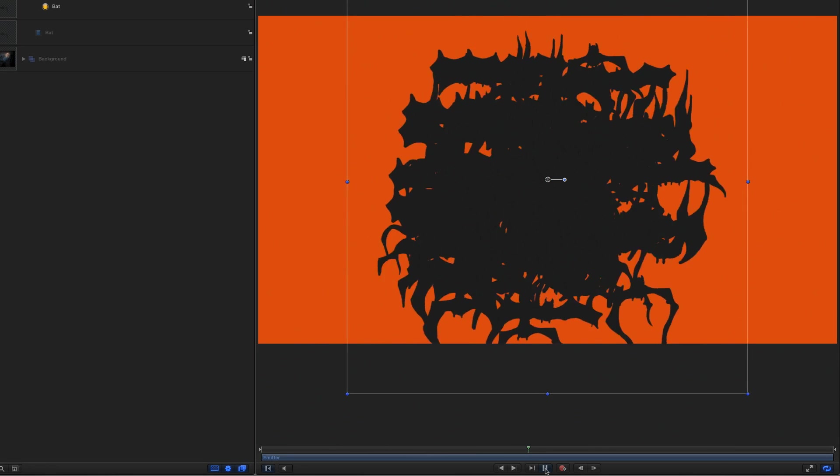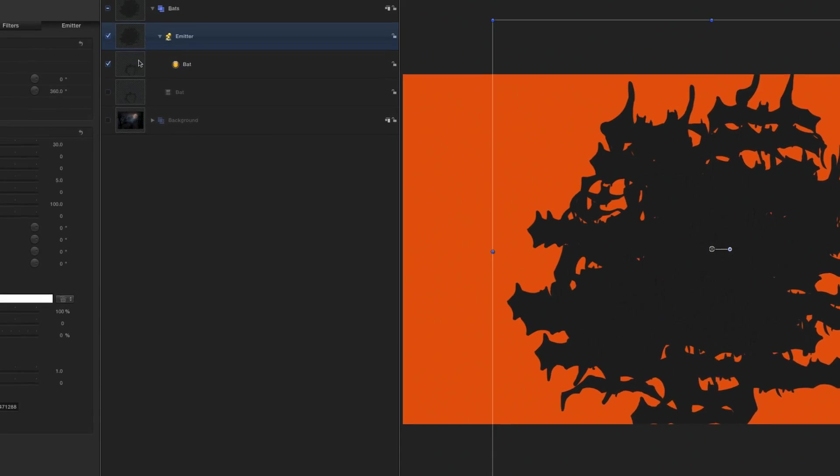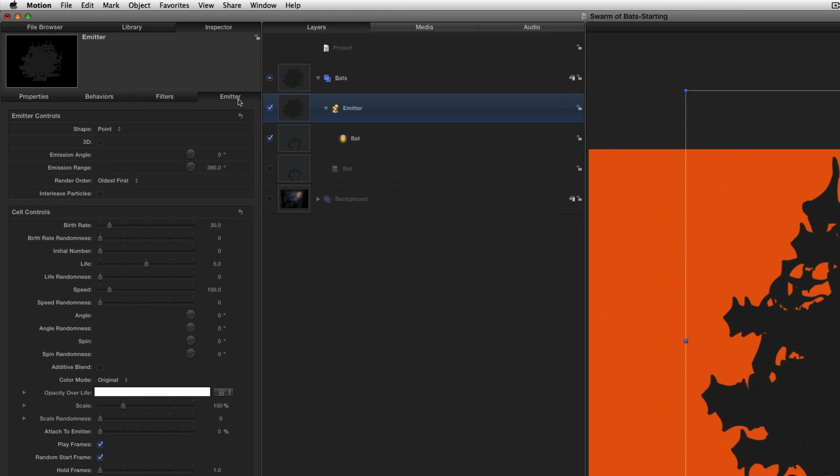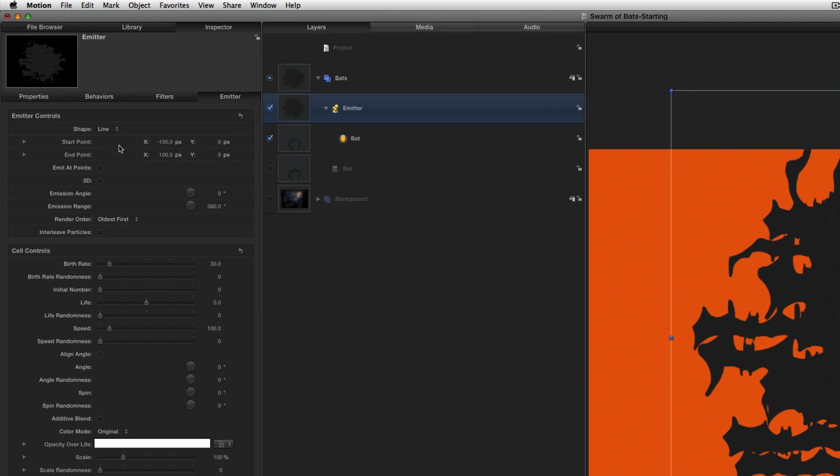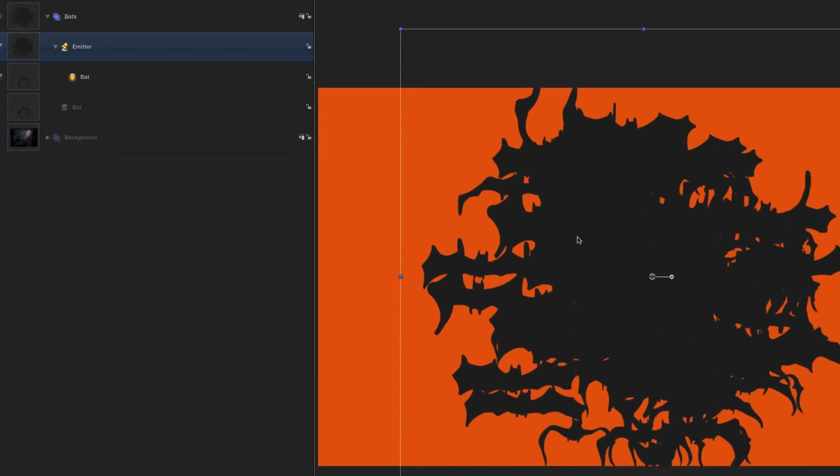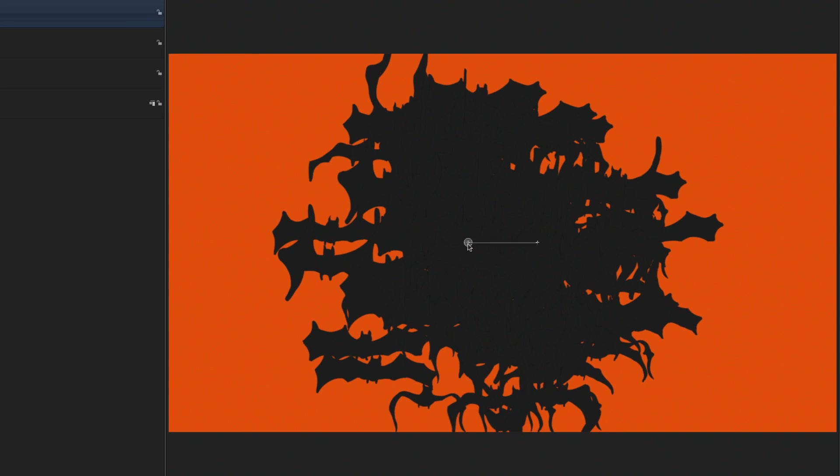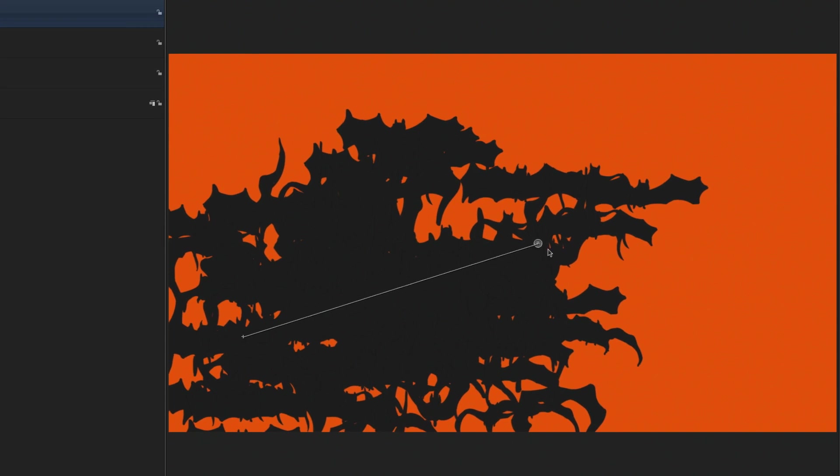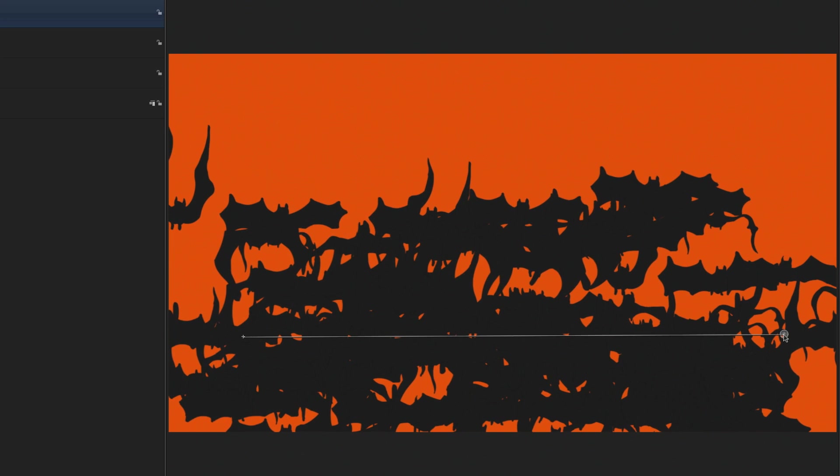Let's leave the playhead in the middle of the project. To adjust the emitter, I'll go directly to the emitter inspector. First, I'll change the shape from a point to a line. Now, I can right-click in the canvas, select the emitter tool, and adjust the endpoints of the line to spread out across the canvas and start lower in the frame.